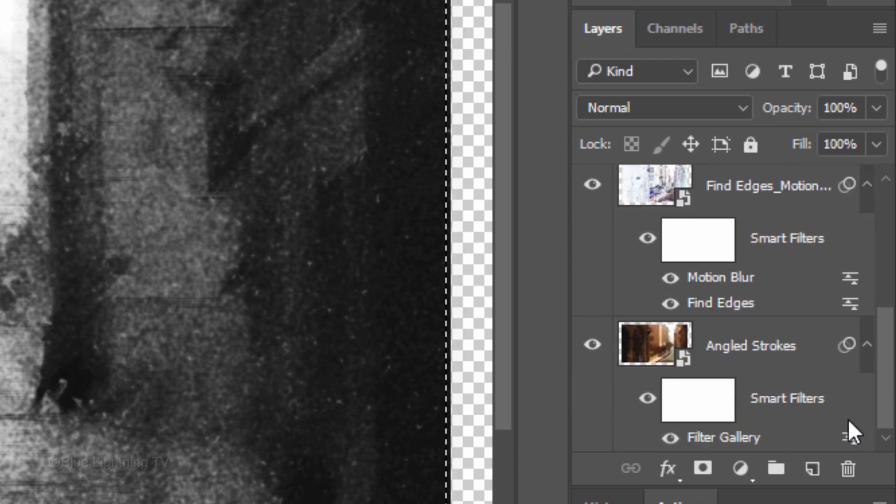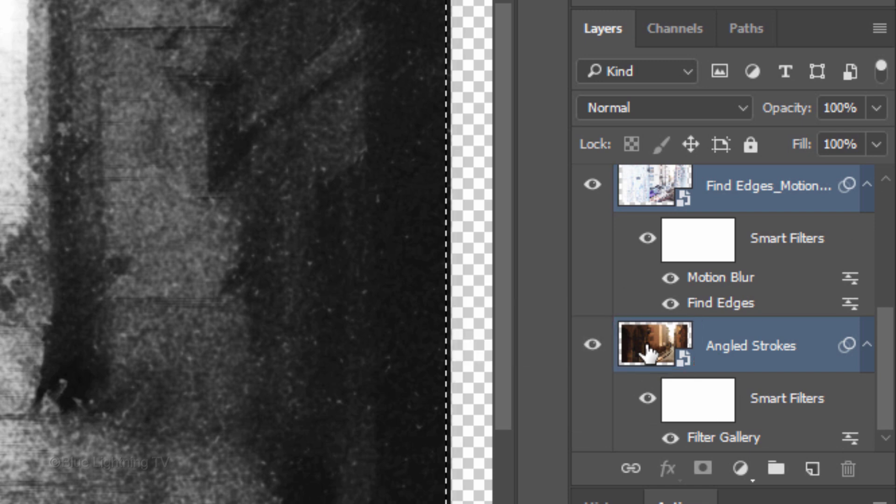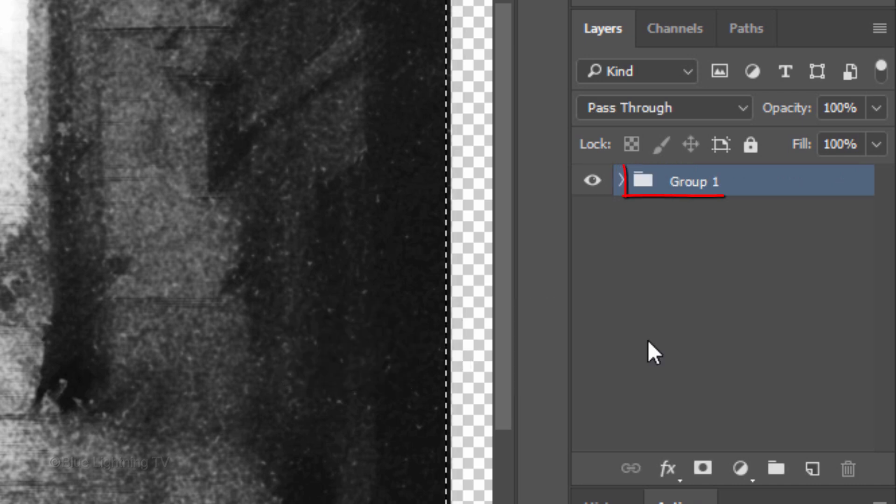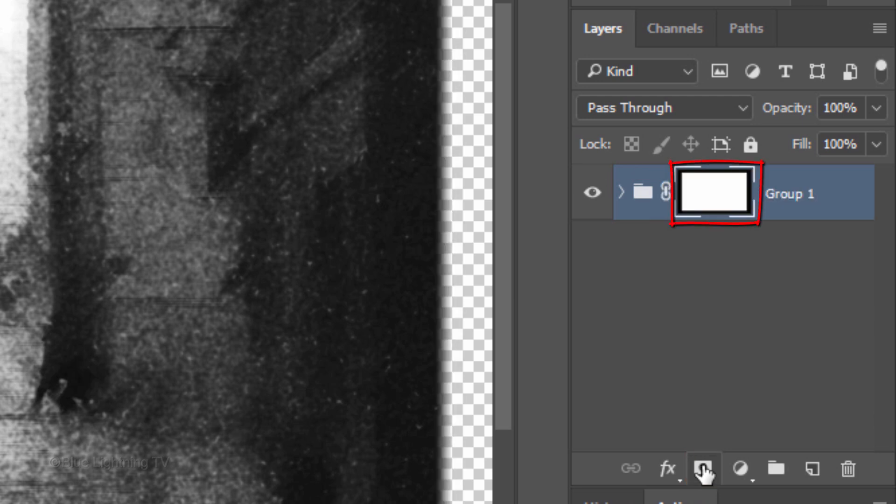Scroll to the bottom of the Layers panel and Shift-click the thumbnail of the bottom layer to highlight all the layers in the Layers panel. Press Ctrl or Cmd-G to place them into a folder. Click the Layer Mask icon to make a layer mask of the selection next to the folder.